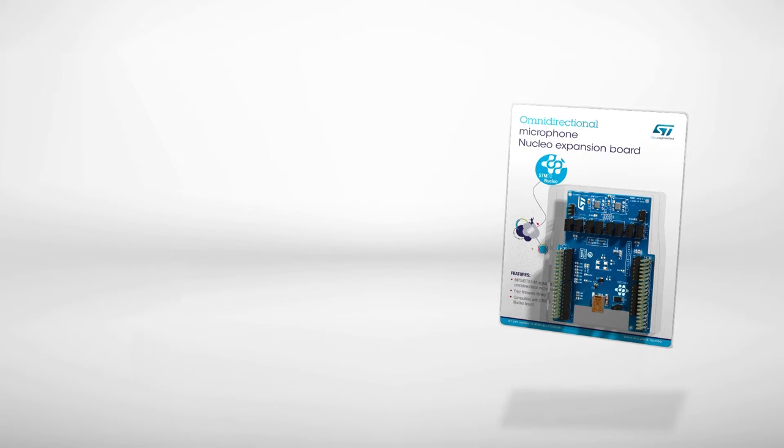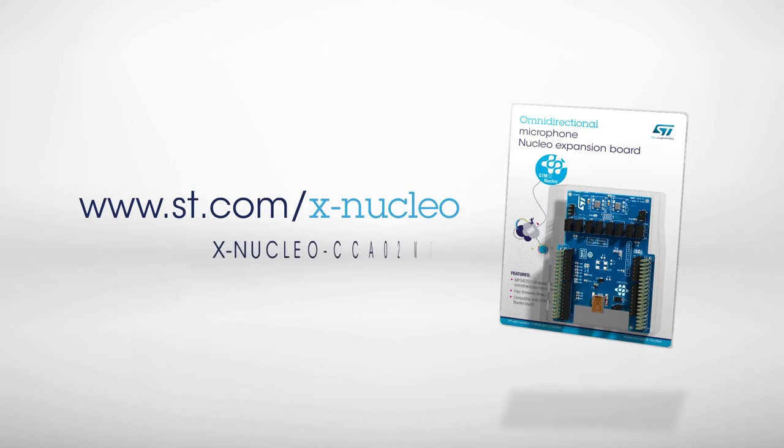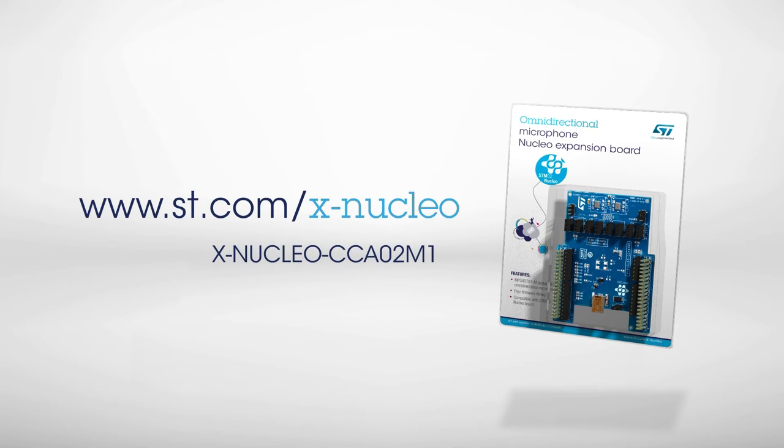Information on how to obtain the board can be found on st.com/xnucleo under the reference xnucleo-CCA02M1.